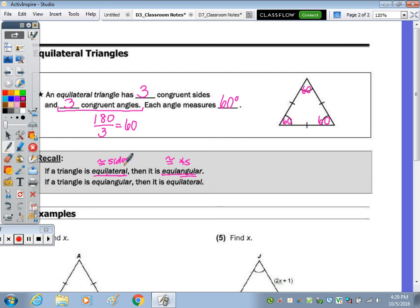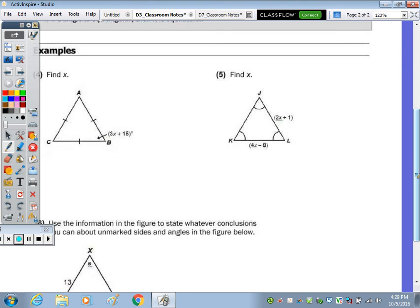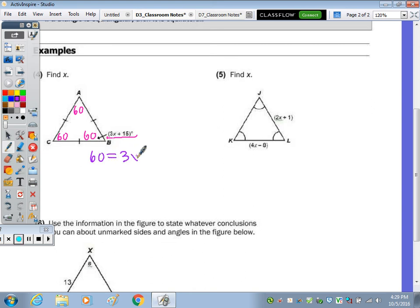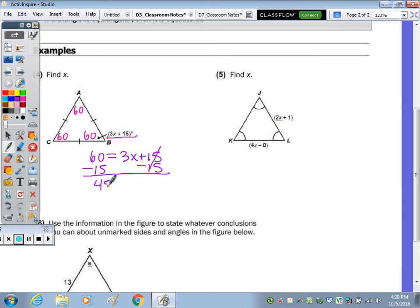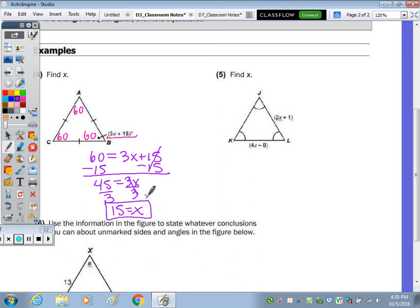Number four tells us that all three sides are congruent, so all three angles must be 60 degrees. Given one angle algebraically as 3X plus 15, we set it equal to 60 and solve for X. Subtract 15: 45 equals 3X; divide by 3 and X equals 15. We can stop there because it just wanted us to find X.